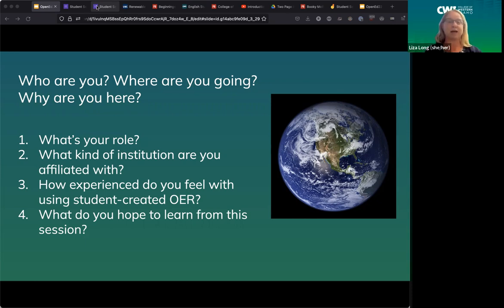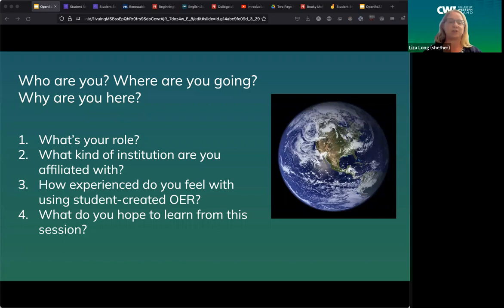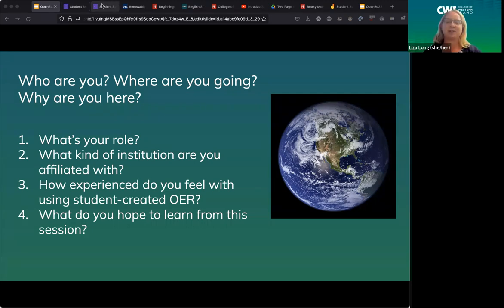I didn't know anything about OER when I started that program three years ago, and now, like most of you here, I've become a very passionate advocate. One of the most exciting things I discovered in my OER journey was how to incorporate student-created OER into my work. I'll be sharing projects my English 211 students have done, and also what Carrie Bailey has helped with at our institution. I'm hoping to learn more about your perspectives on student-created OER, especially in non-traditional environments.